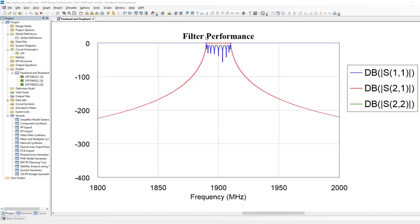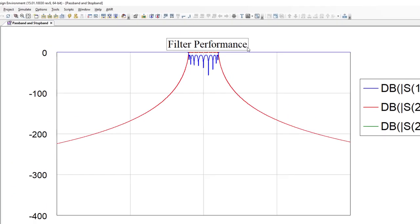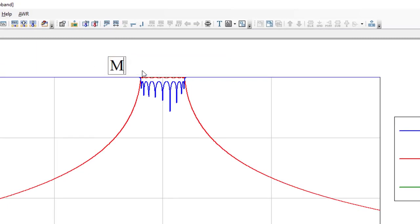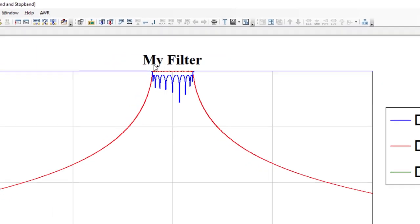So for example, if we look at the top of the graph, I can change the name of the graph right in the graph. There we are.